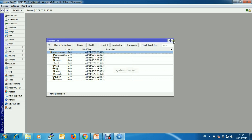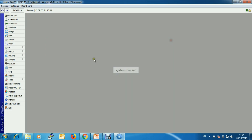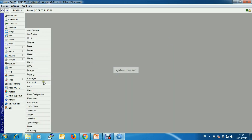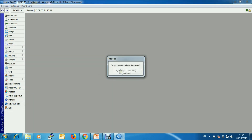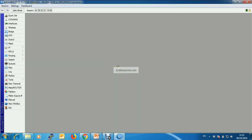Now we should reboot to take effect. Rebooting our router.